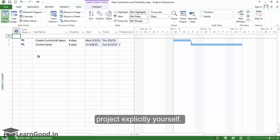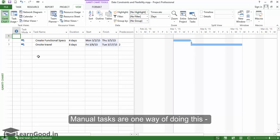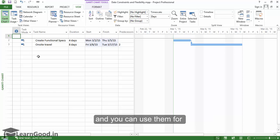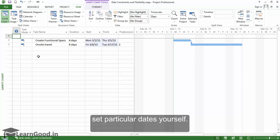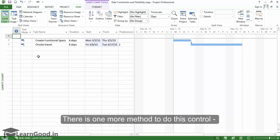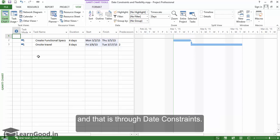Manual tasks are one way of doing this, and you can use them for some situations and set particular dates yourself. There is one more method to do this control, and that is through date constraints.